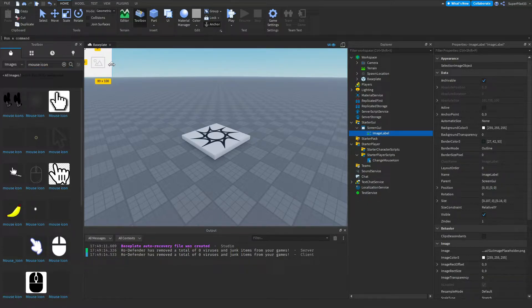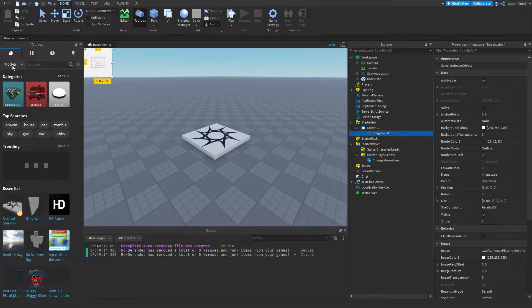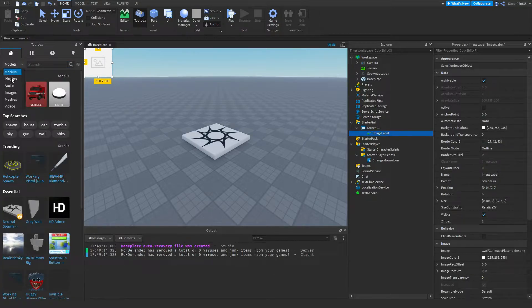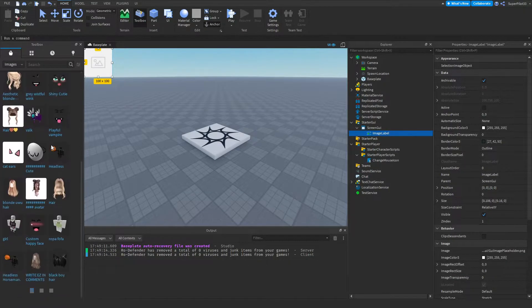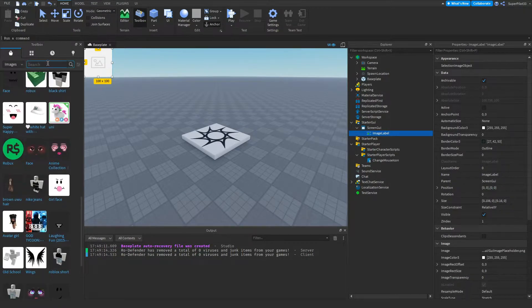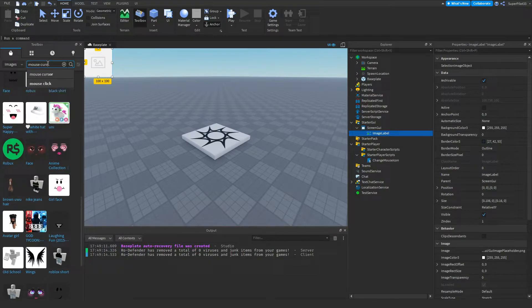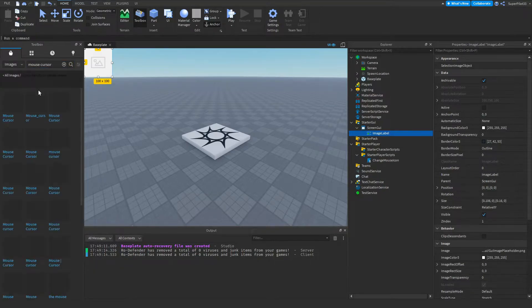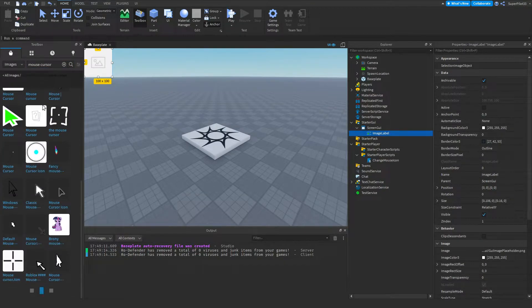I'm going to be getting it from the toolbox and basically what you want to do is go to the toolbox, click on models right here, click images and then you want to go down and find something that you want as your mouse icon. I'm going to write maybe mouse cursor instead. Let's see what comes up. A bunch of mouse cursors.